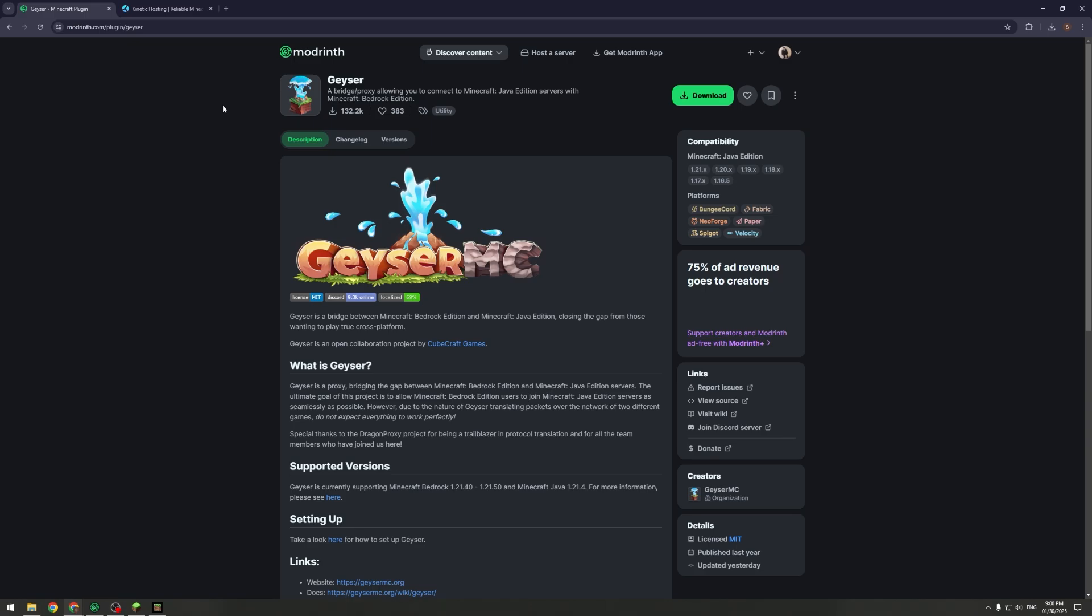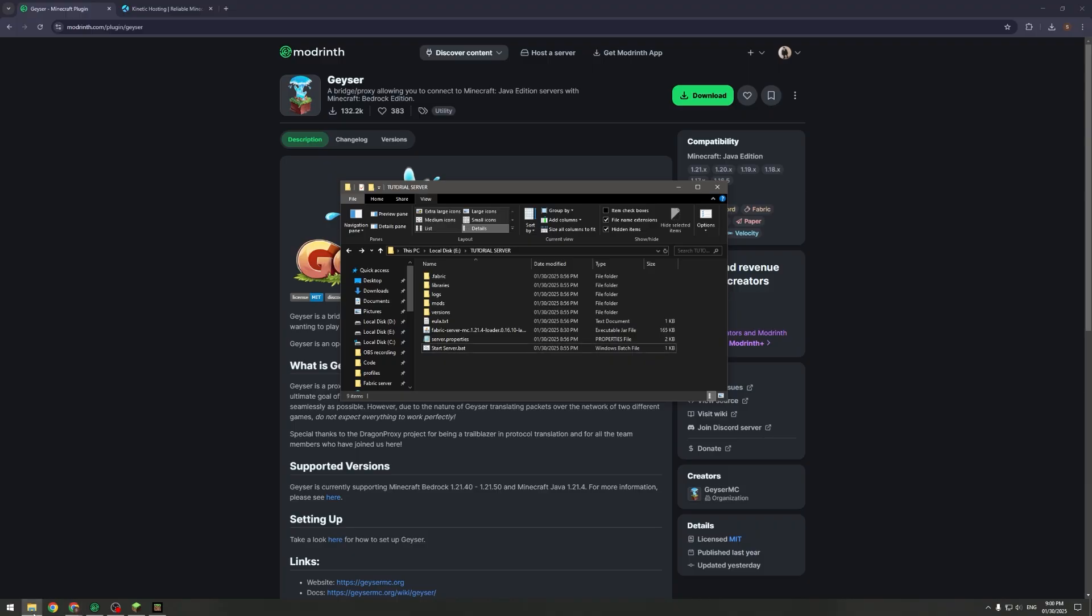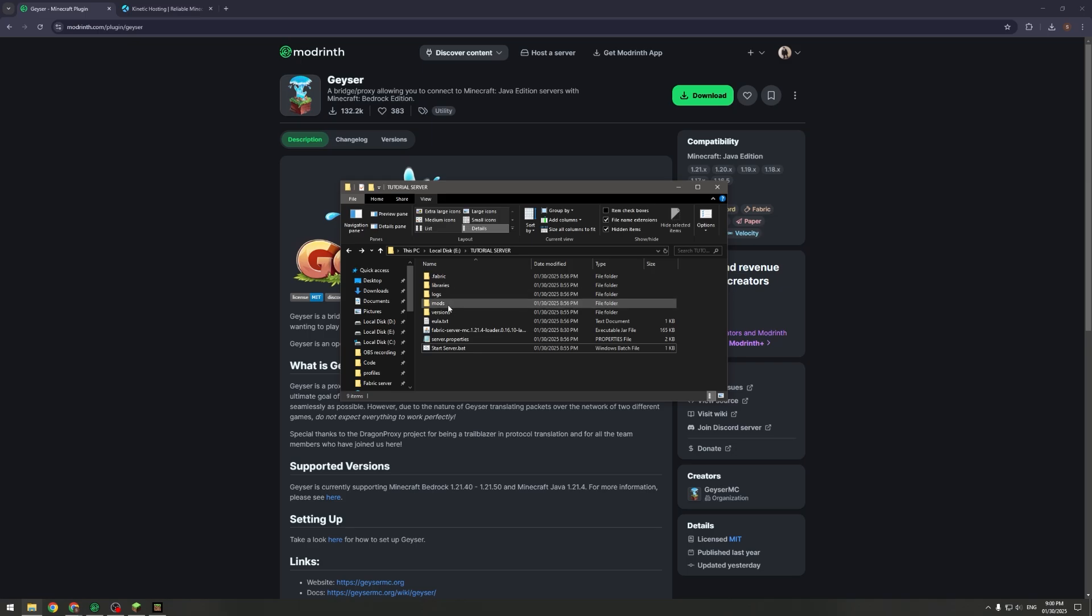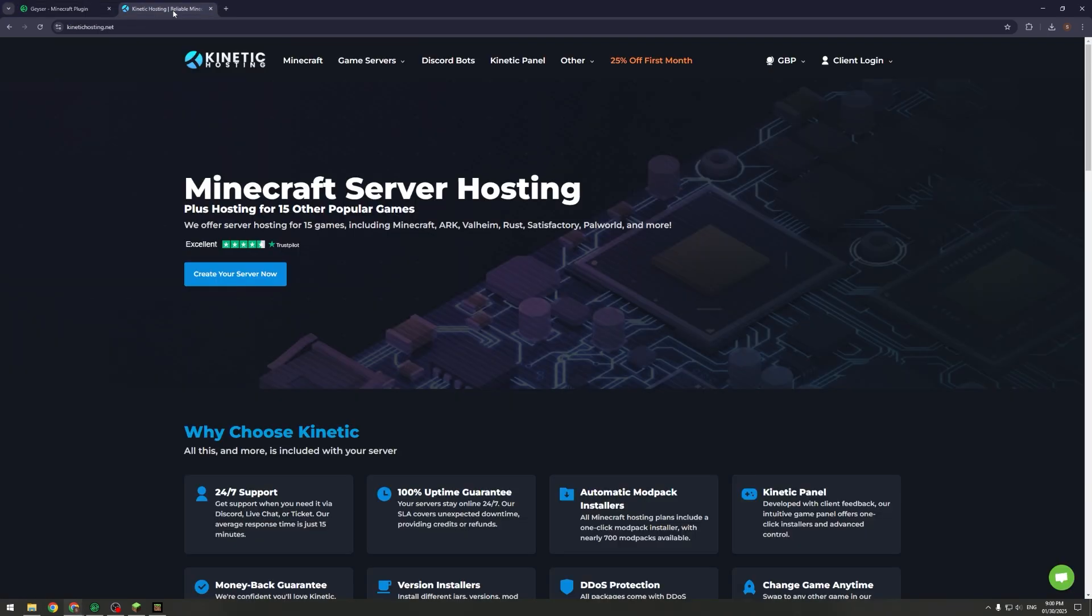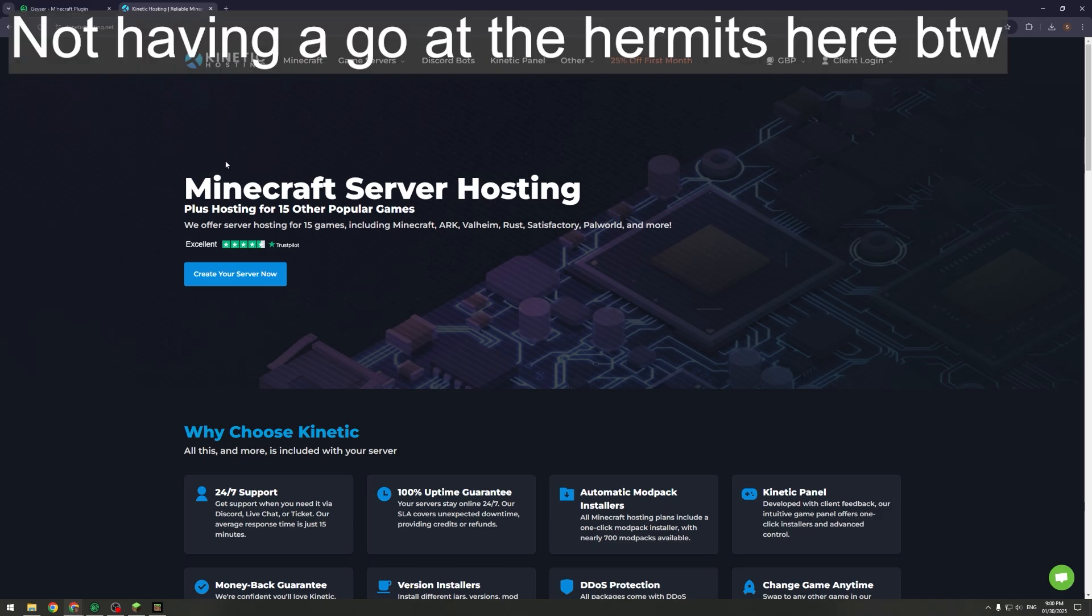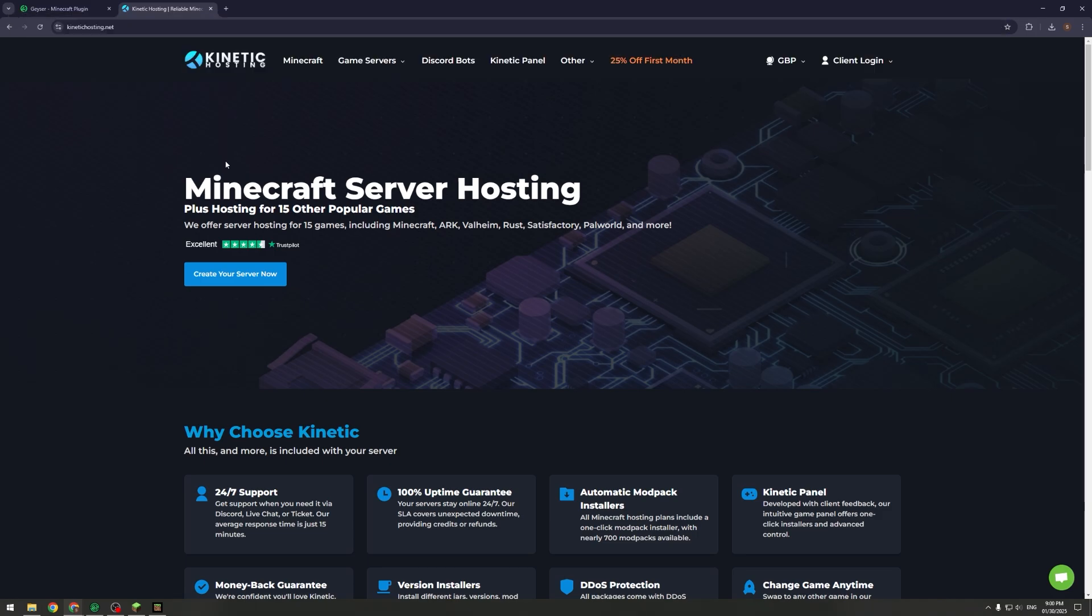I'm going to be self-hosting mine for the tutorial just because it's easier, but if you wanted to rent a server I'd recommend Kinetic Hosting because their pricing is probably the best. It's not like one of those Hermitcraft people who recommend servers who give you like four gigs of RAM for $32 a month. This hosting platform is genuinely excellent.